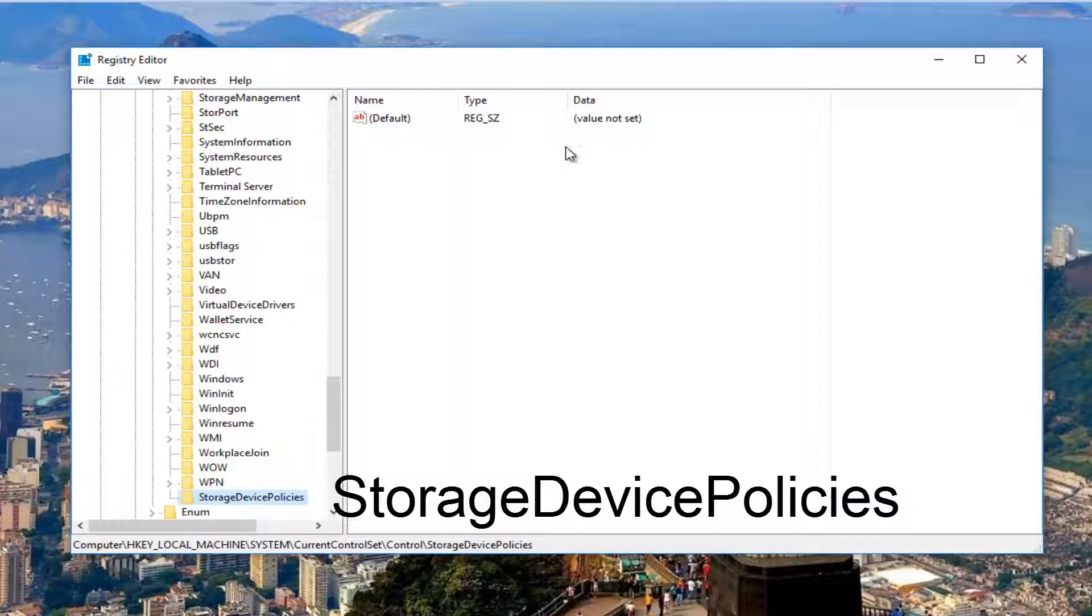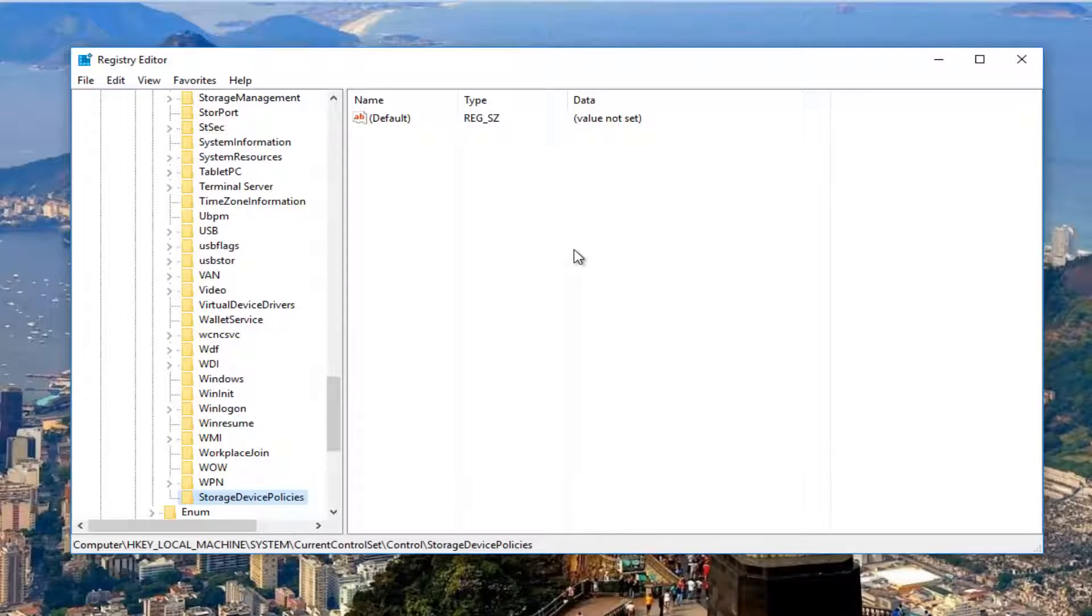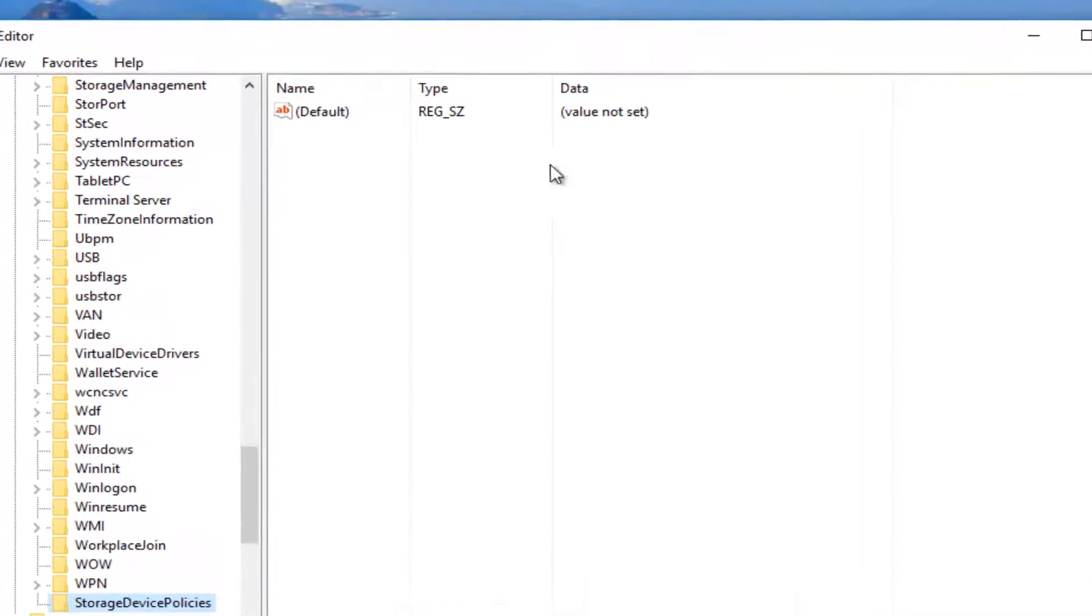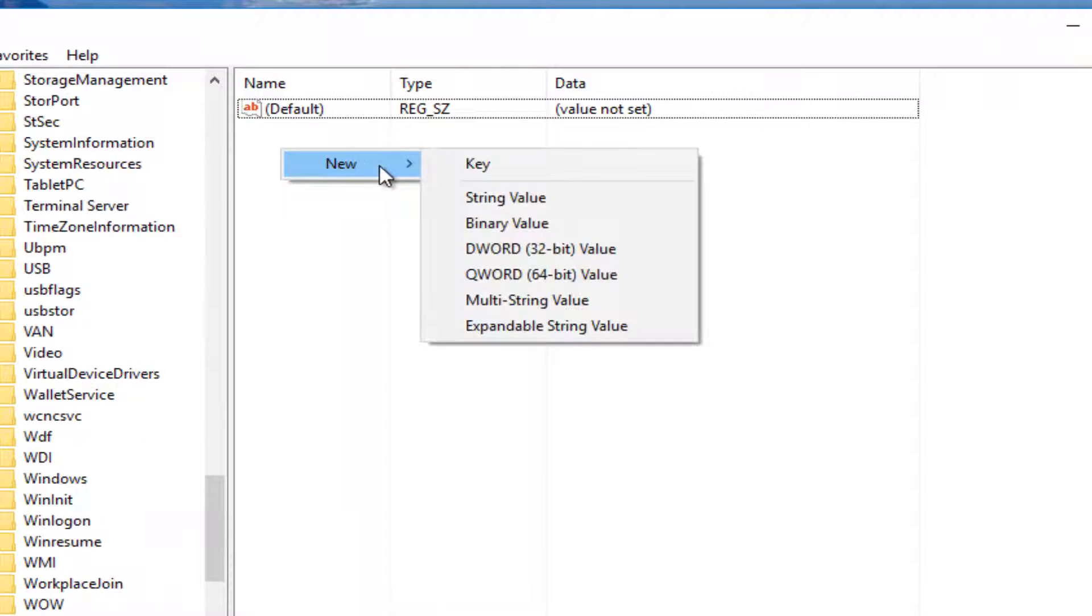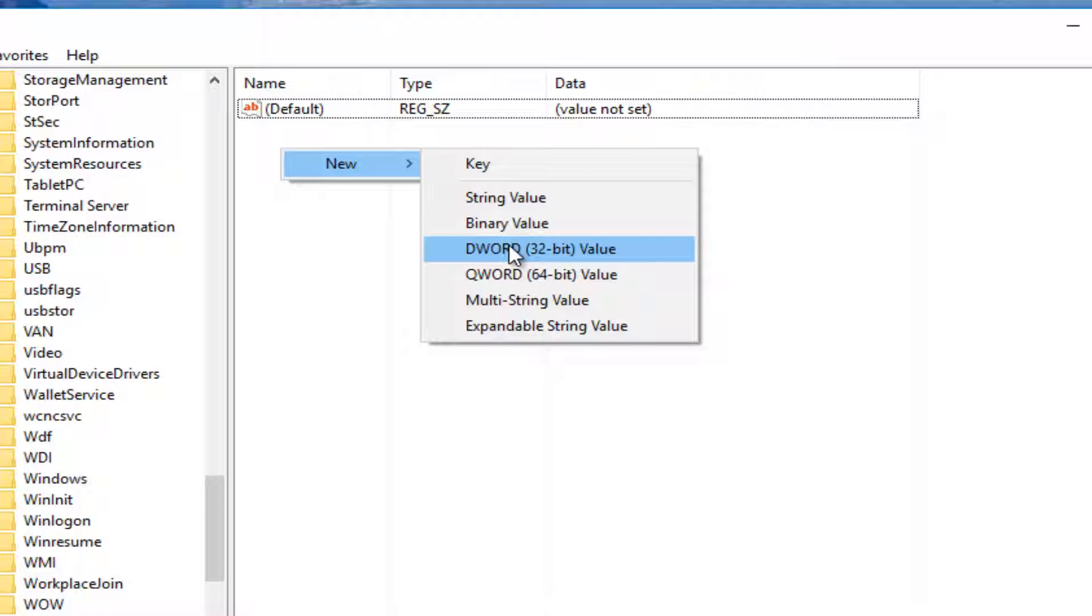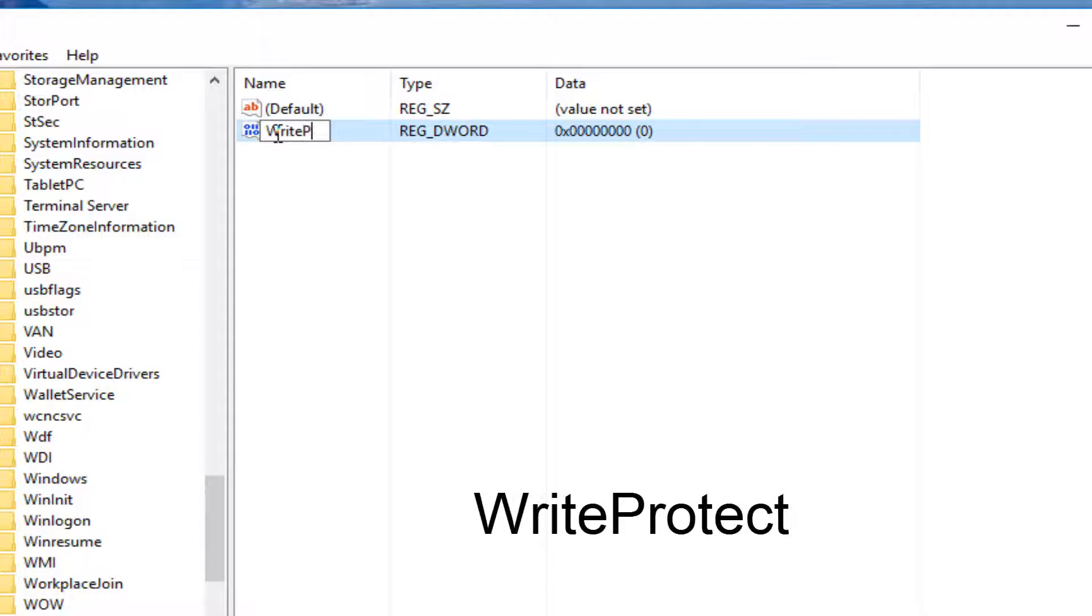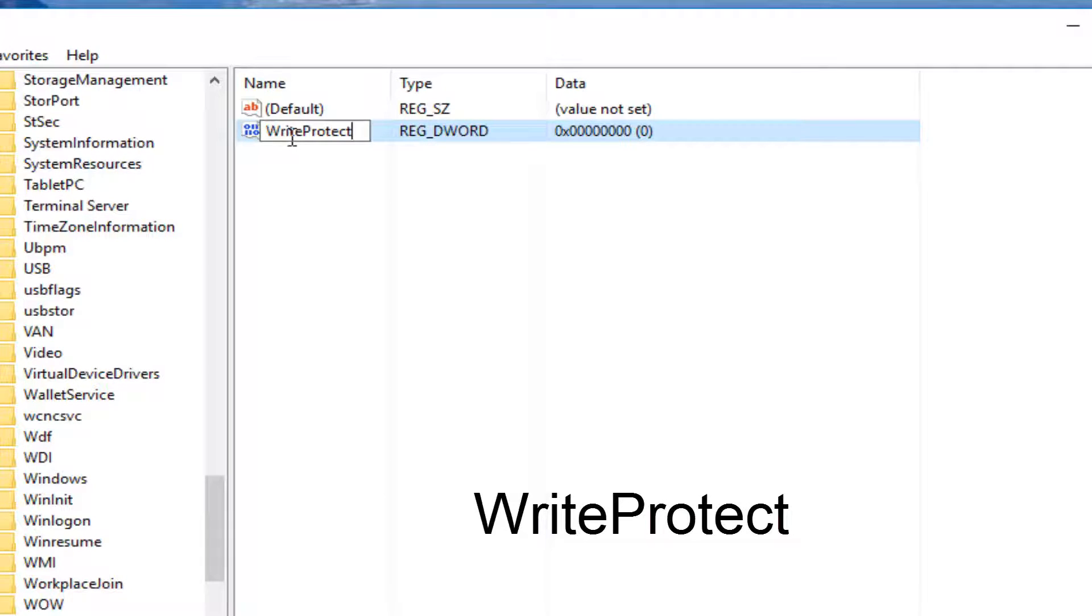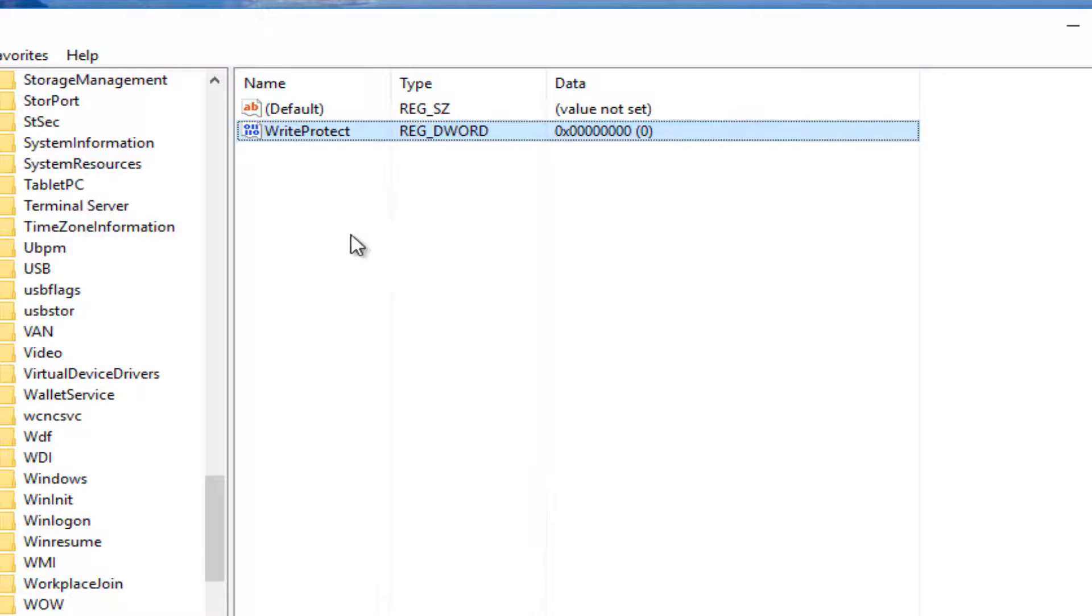So now that we are underneath the StorageDevicePolicies key, on the right panel we're going to right click in some blank space over here. Then I'm going to select New and then I'm going to select DWORD 32-bit value here. So for the new value, you want to name it WriteProtect, so WriteProtect, W-R-I-T-E, protect, P-R-O-T-E-C-T, all one word. Close out of here just to save the name.